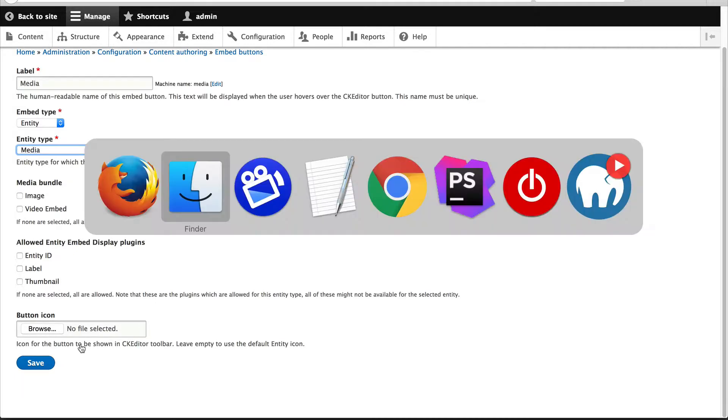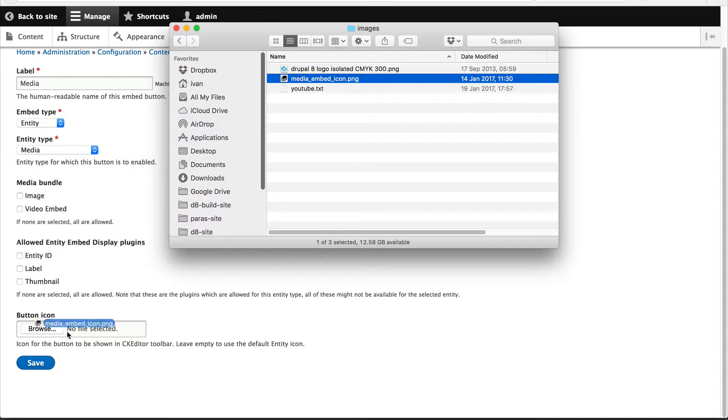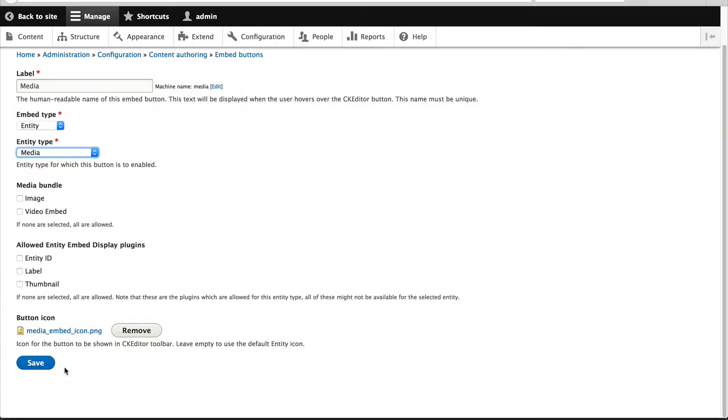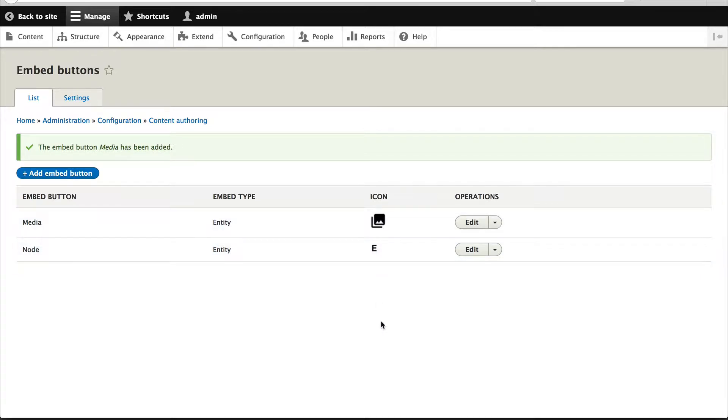Make sure you upload a custom button icon and I'll show you why this is important. So let me just add this icon and I'll click on save. If you don't supply an icon it'll use the default E and this can be a problem if you have multiple buttons on your text editor because it can be confusing which button is it. That's why it's always important to have a custom icon.